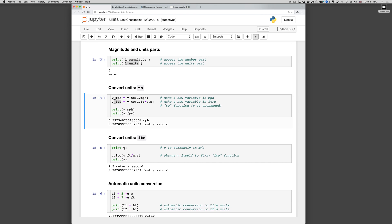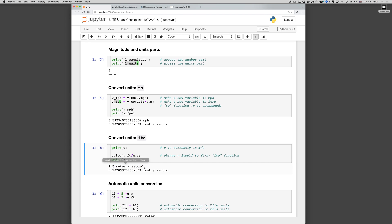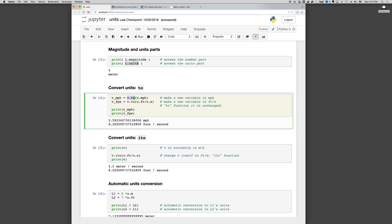So if we print the current value of V, it's still meters per second. Now if we go V.to, it's still meters per second even after calling the .to function. That is, the .to function doesn't change the variable itself.